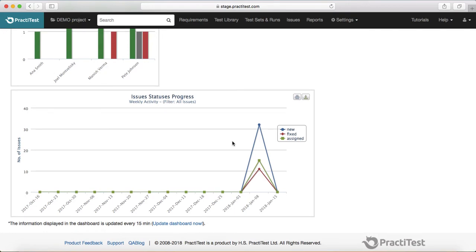The last tab is about issue statuses progress, which lists all issues and shows how they are being progressed over time. It shows weekly activity — how many new issues were raised, how many were fixed, and all those details. All of this is highly customizable — you can go to customize and update all the details in the dashboard.